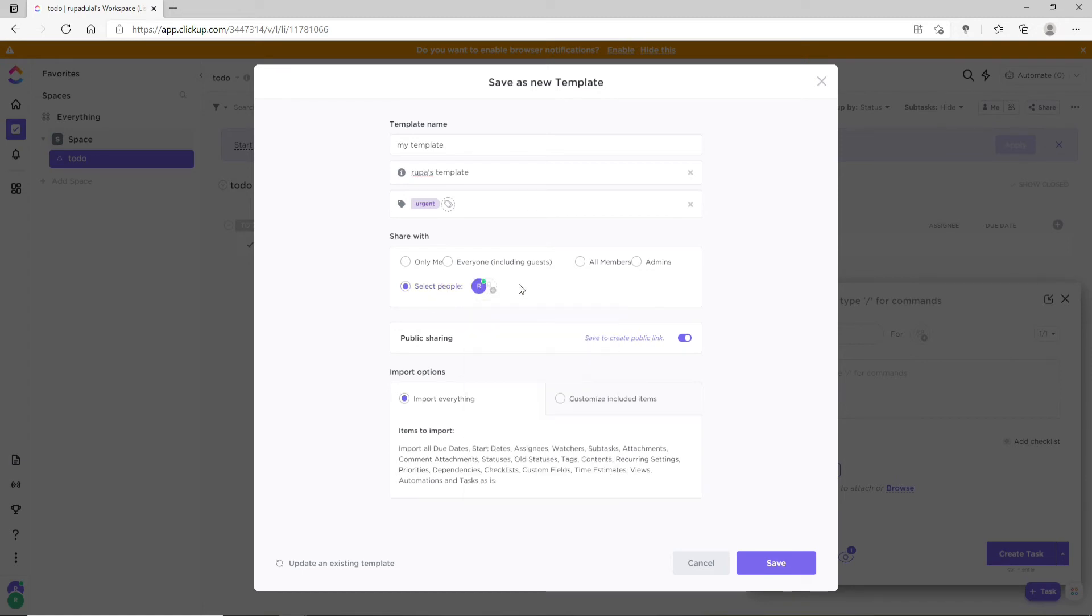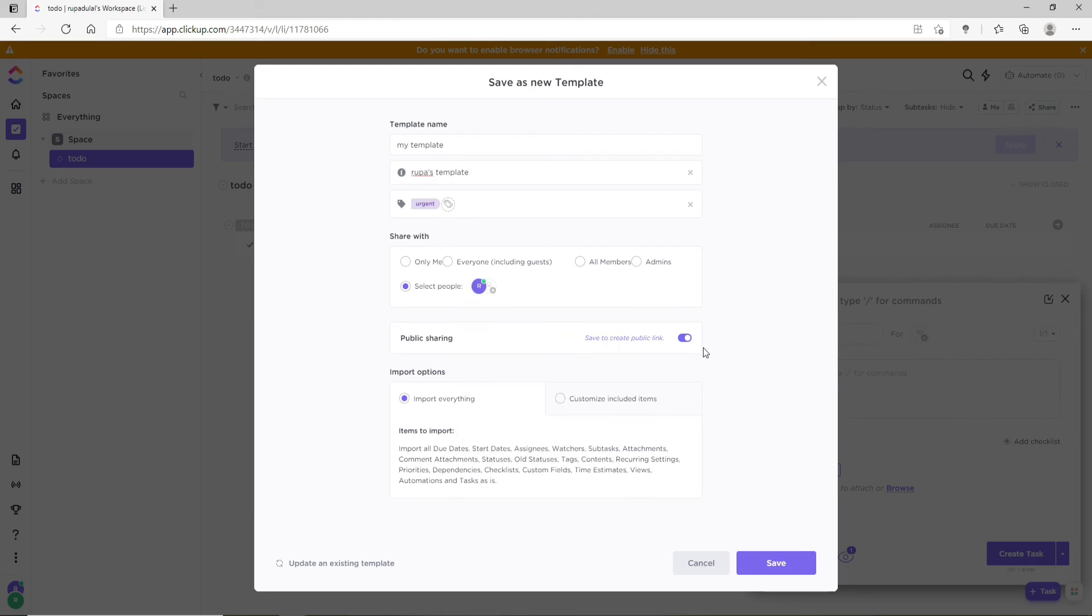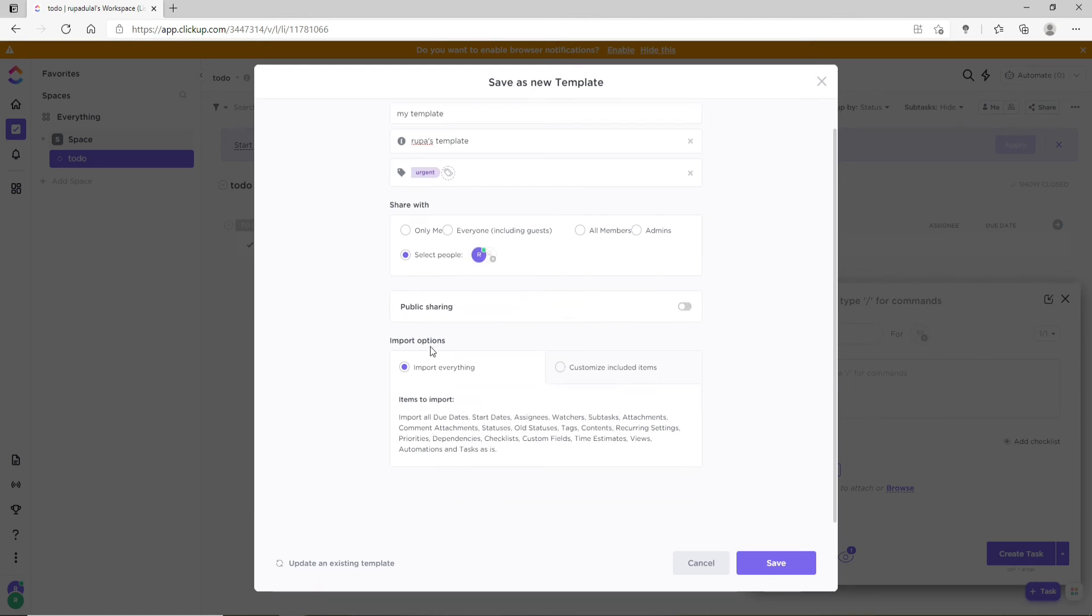Make any kind of change that you want from this template. From the import option, you can either select 'Import everything' from the category mentioned below, or you can customize included items and select or deselect some of the options over here.